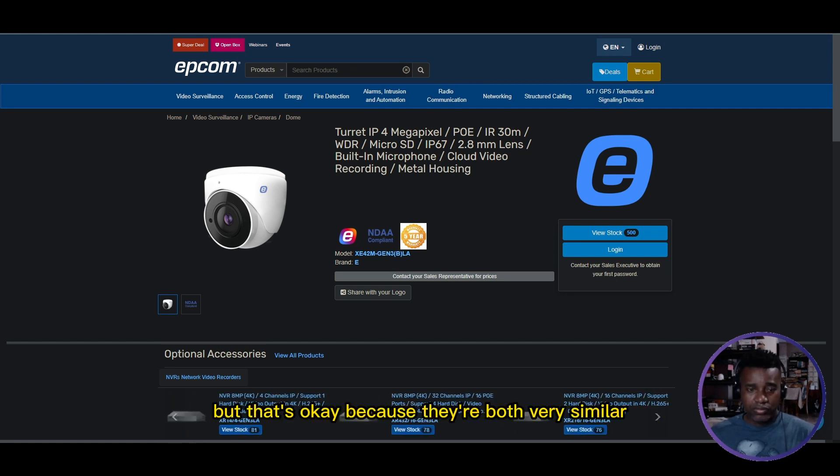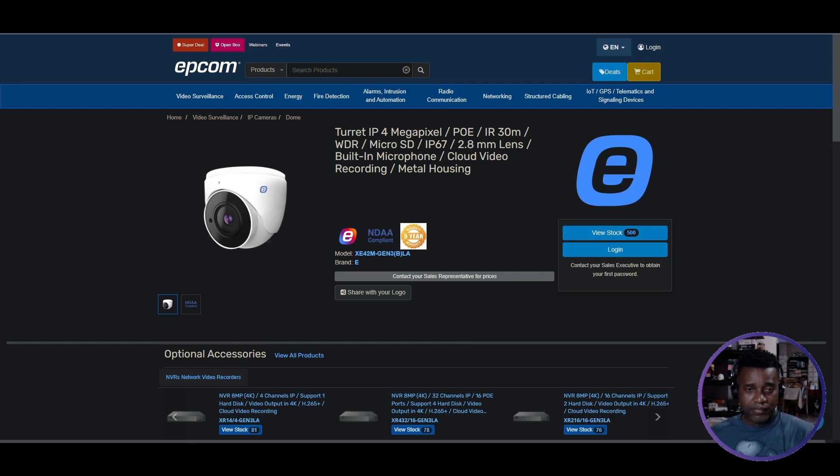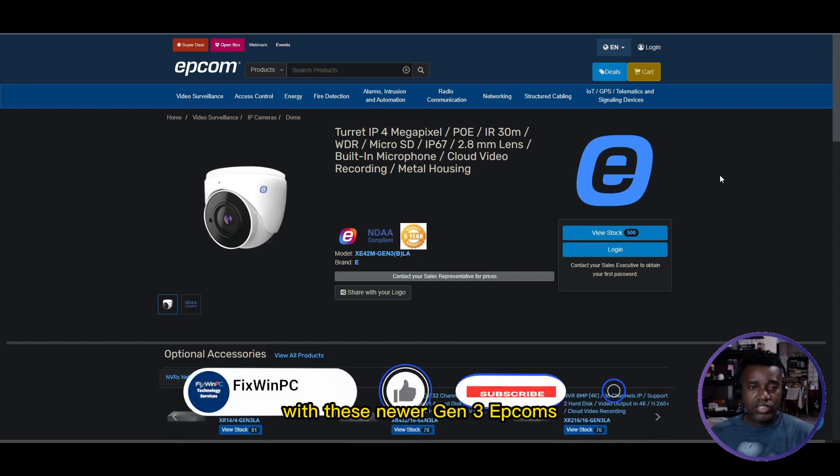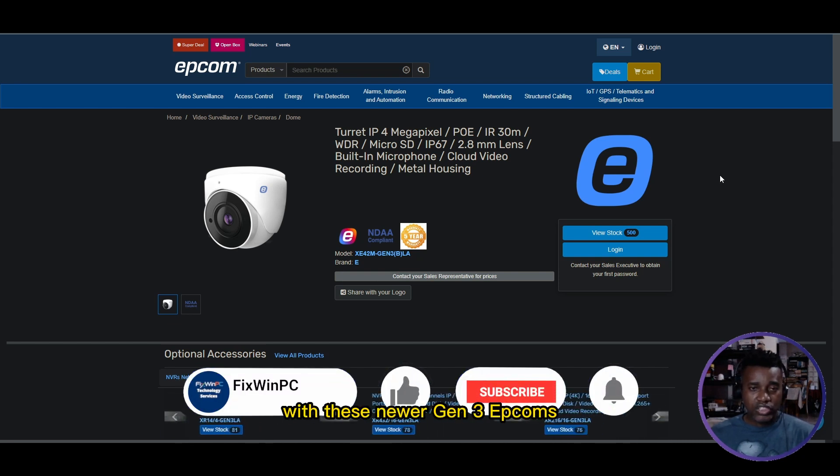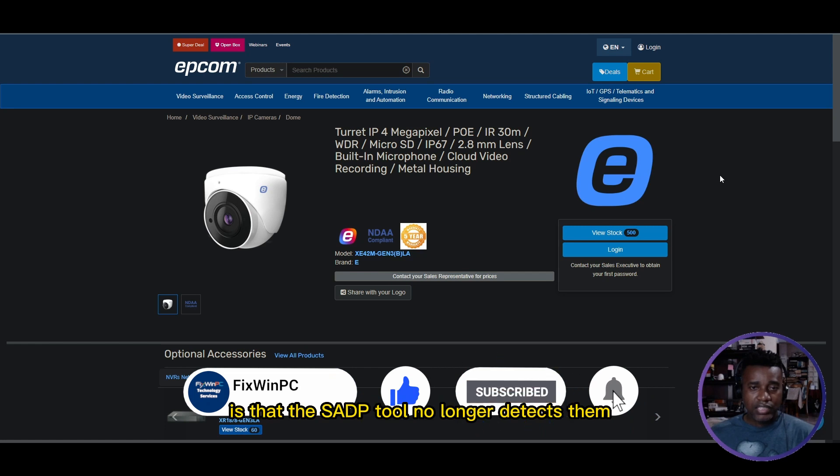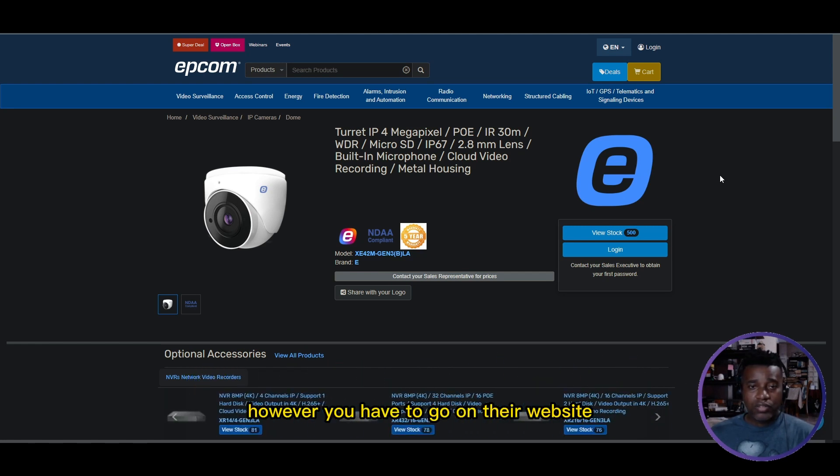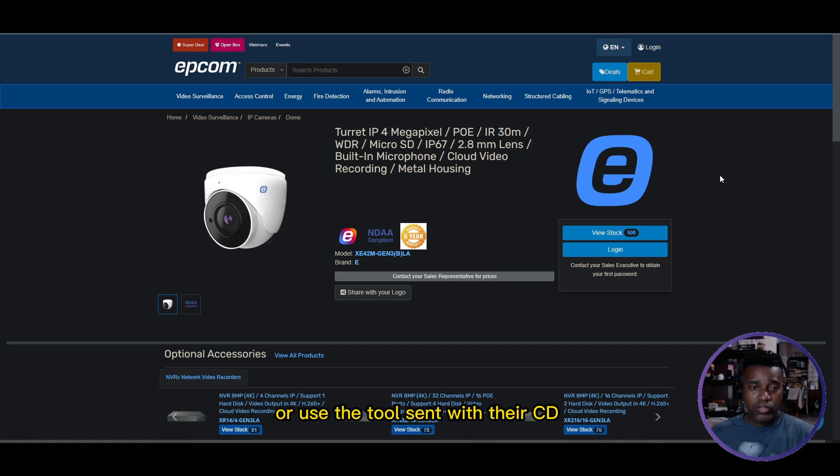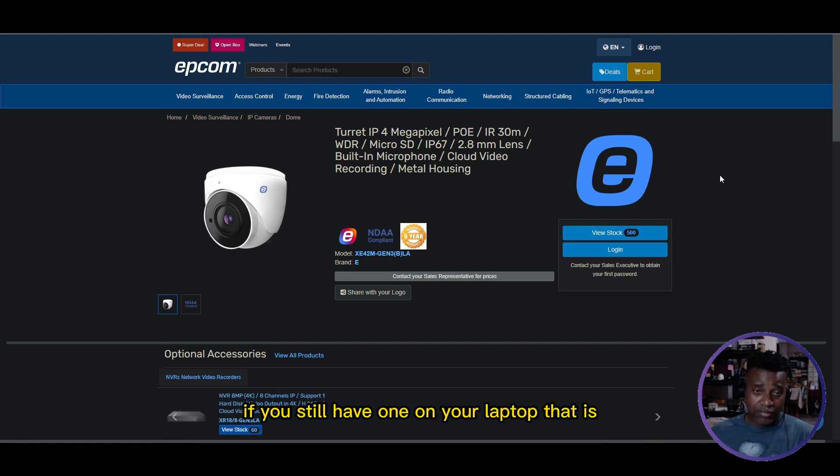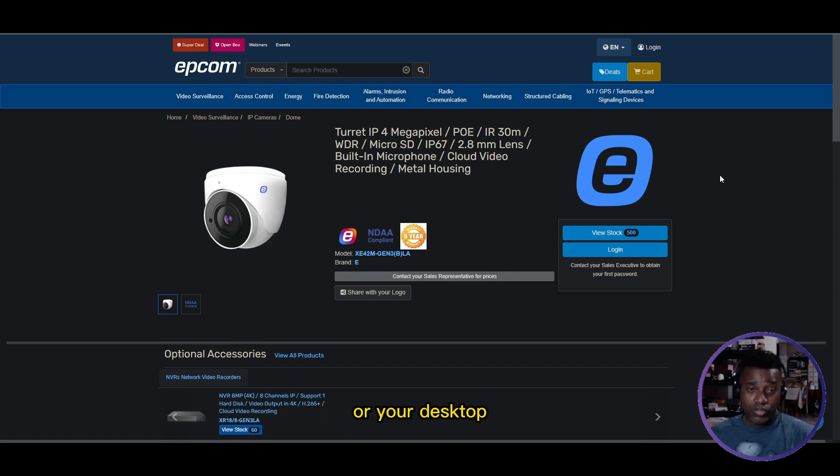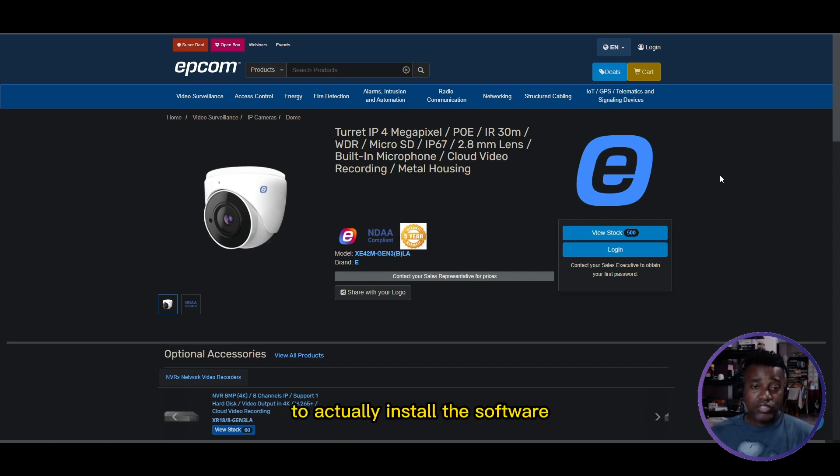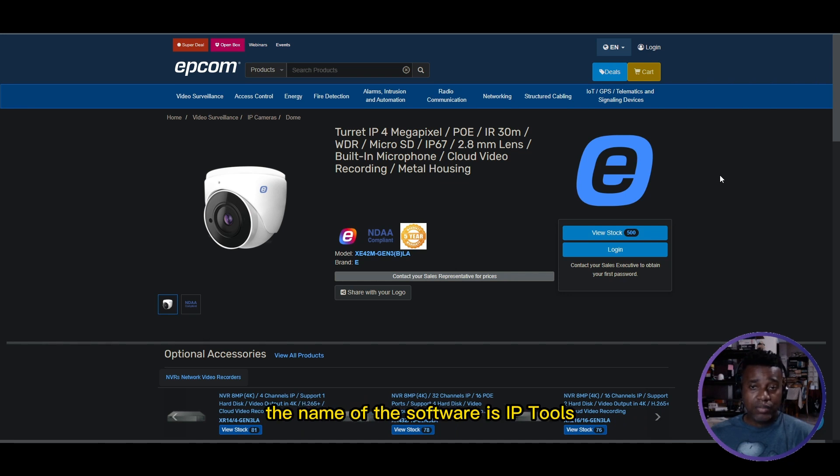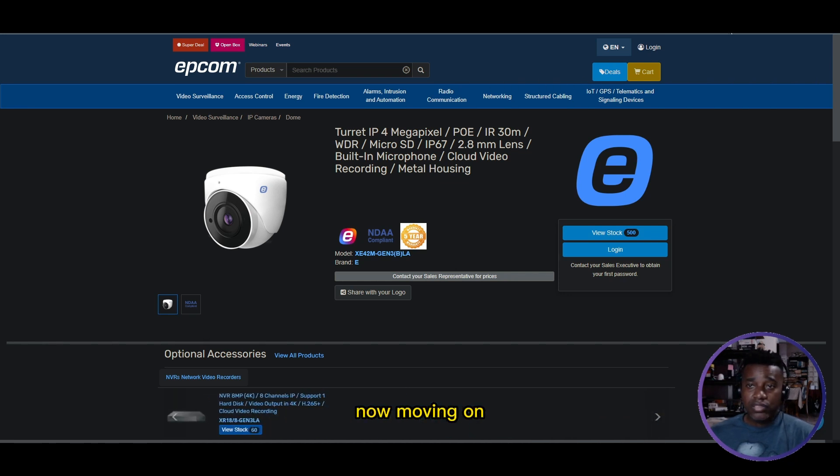What you're going to notice with these newer Gen3 Epcoms is that the SADP tool no longer detects them. However, you have to go on their website or use the tool sent with the CD if you still have one on your laptop or desktop to install the software that's going to help you find it. The name of the software is IP Tools.